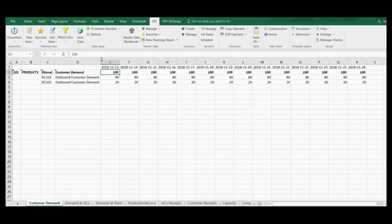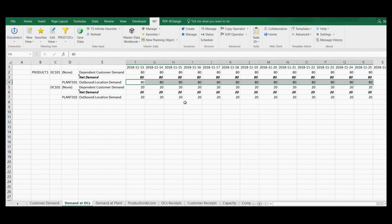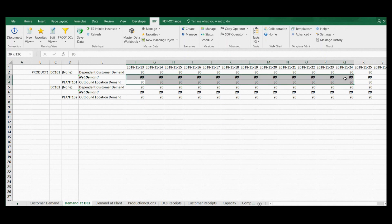We get results almost immediately. You can now see how the customer's demand was assigned to supplying distribution centers. In the following planning view, it is shown how customer demand received at DC level is assigned to the plant level. All demand incoming to a location is used for calculating net demand. In our example, plant stocks are equal to zero, so net demand is equal to received demand.